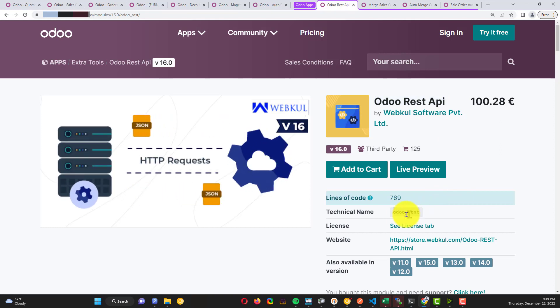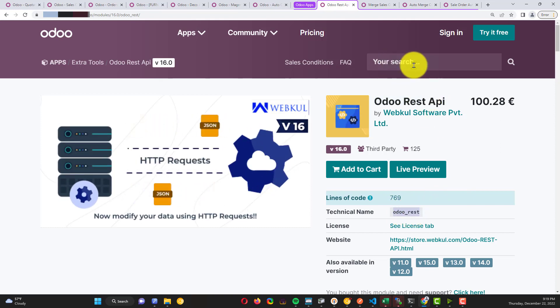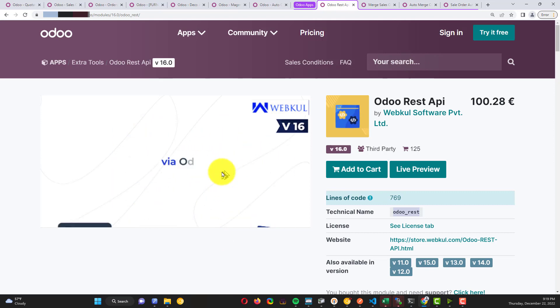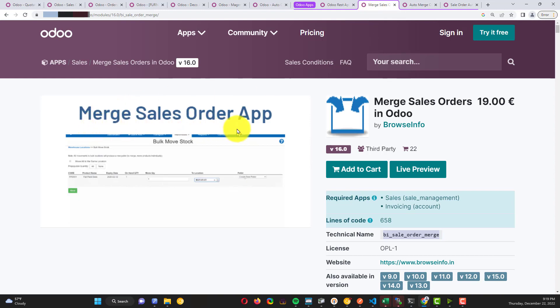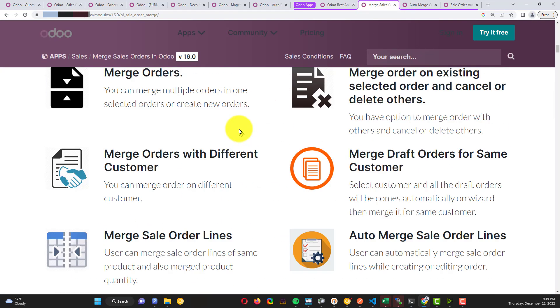The first is Odoo REST API. Here is the technical name. You can copy and paste here in the search and you'll find it directly. This is for use with Postman.